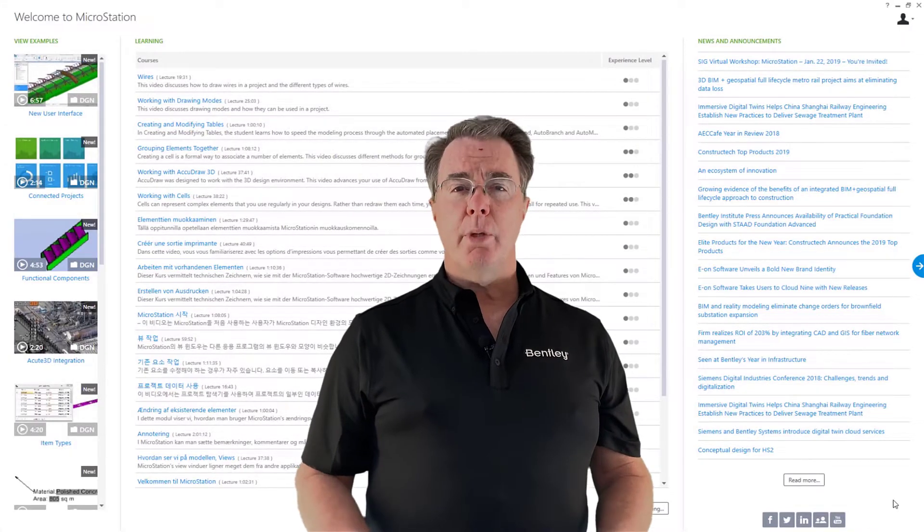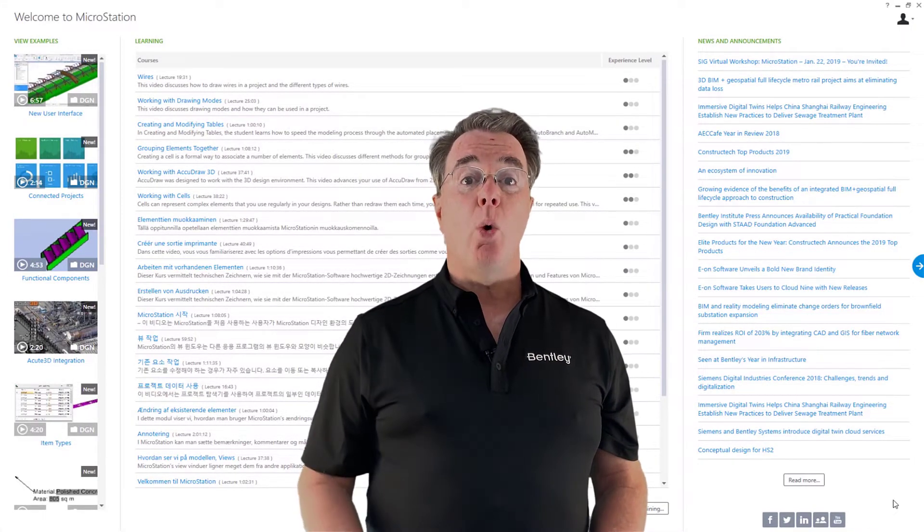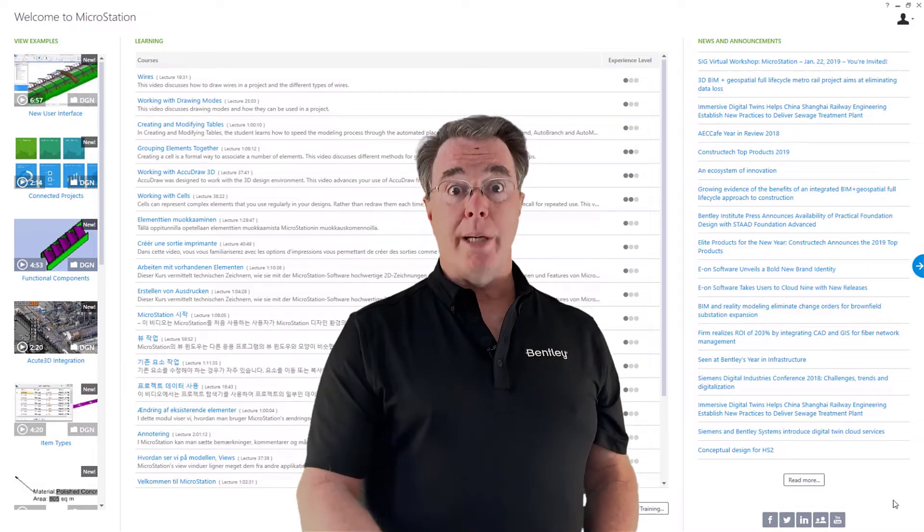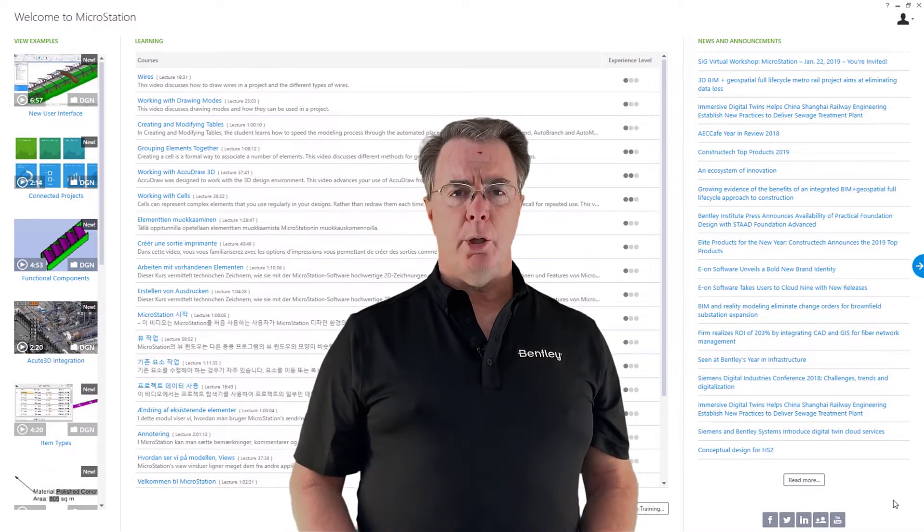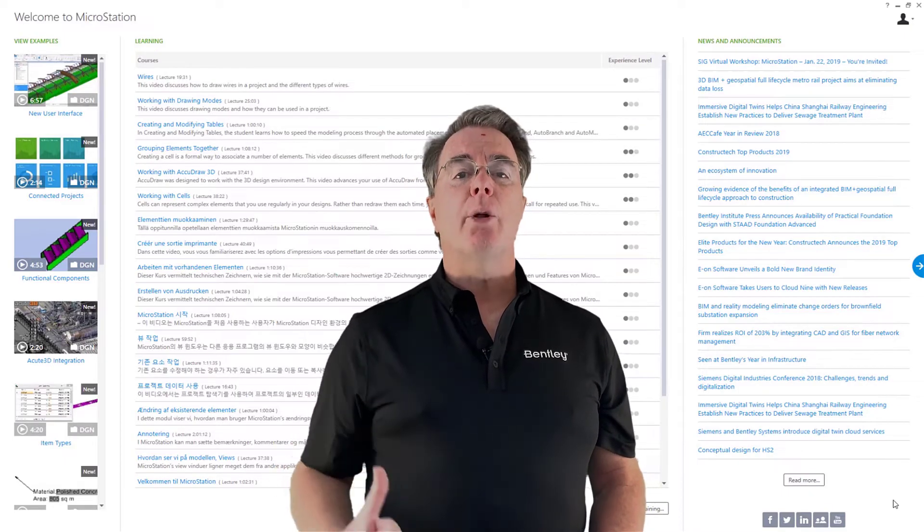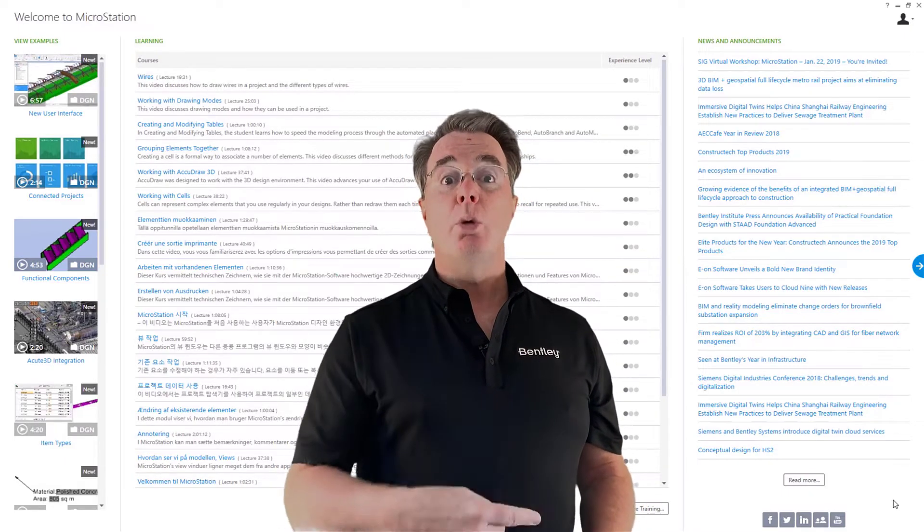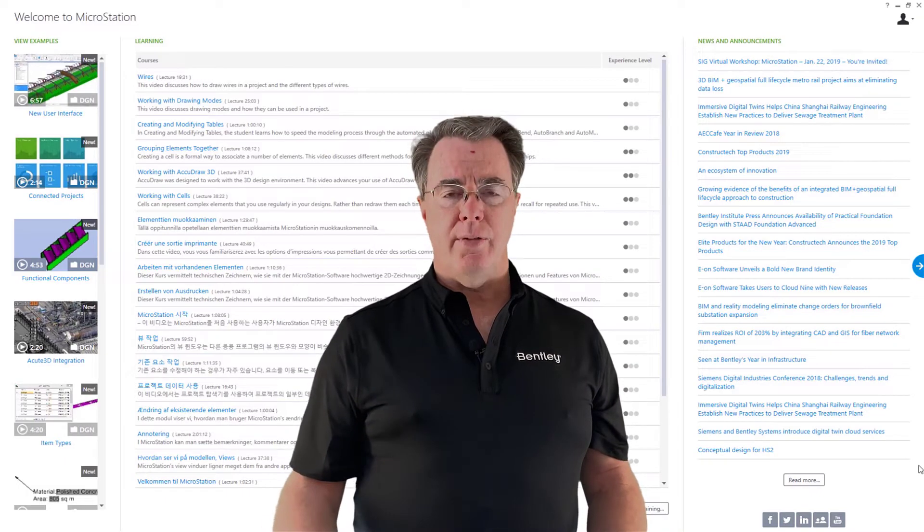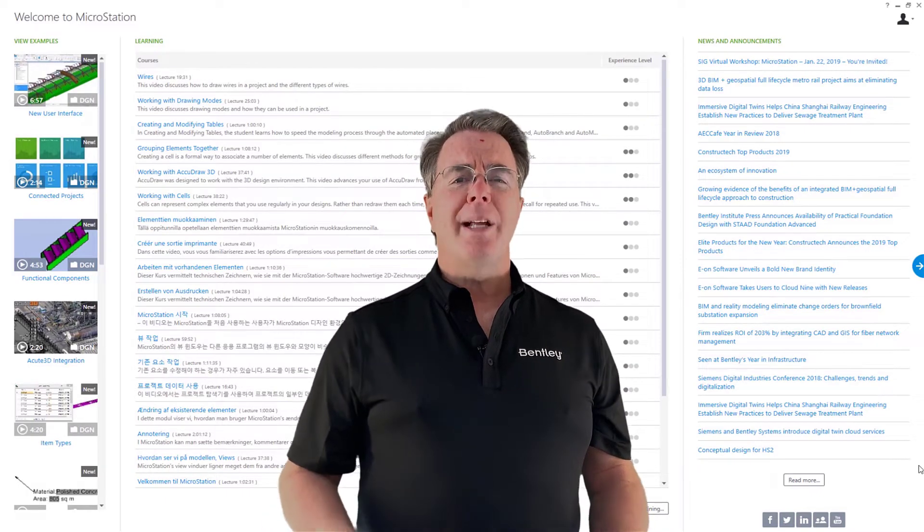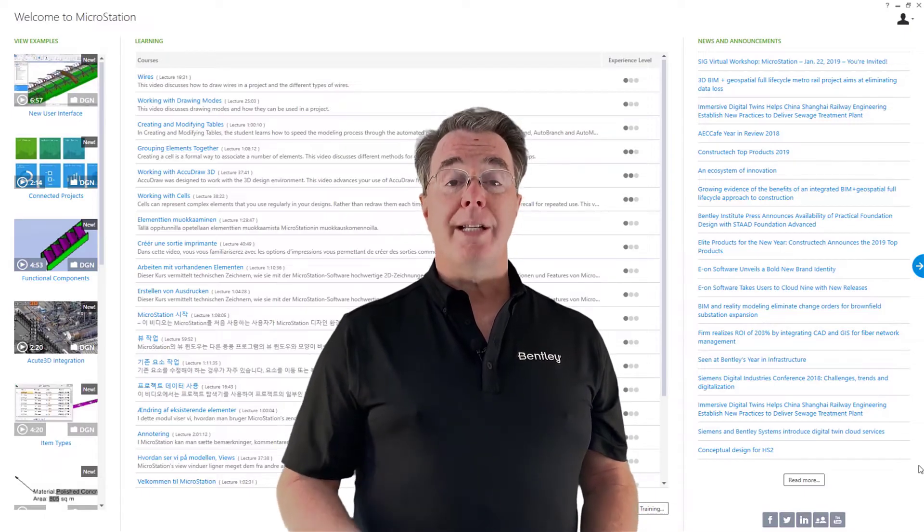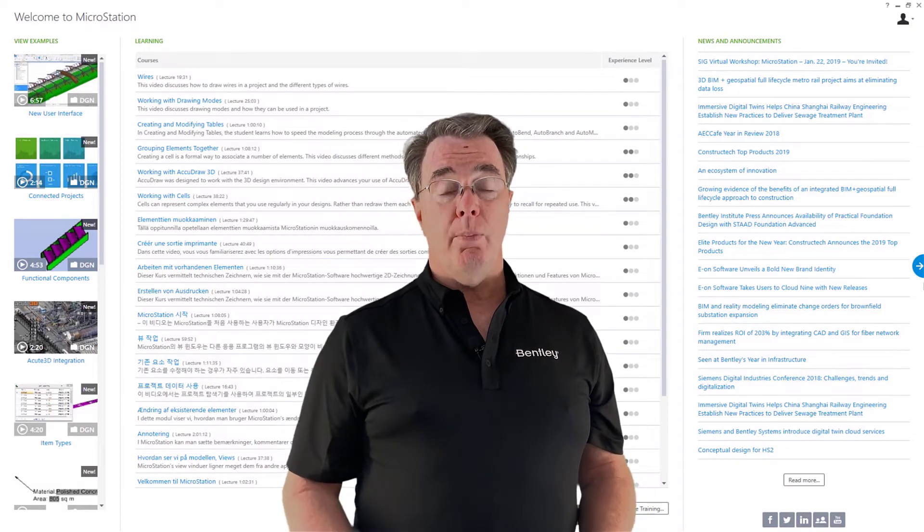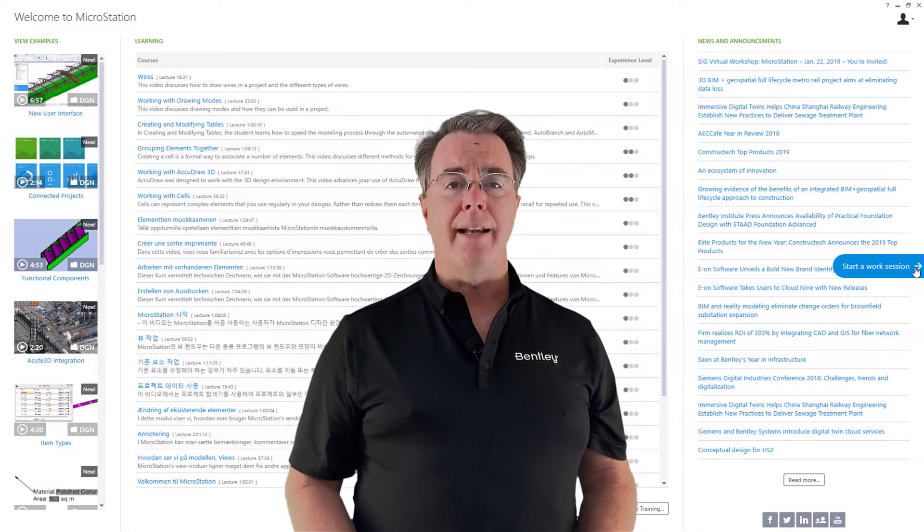On the welcome page, there's some good things you may want to take a look at. In the upper left-hand corner, you're going to see view examples with tutorial stuff I strongly encourage you to take a look at. In the center section is learning content, and in the upper right, you're going to see news and announcements from an RSS feed. What you really want to do is get started into a 3D file. On the right side of the screen, you're going to see a half circle with an arrow to start a work session. We're going to go ahead and click that.